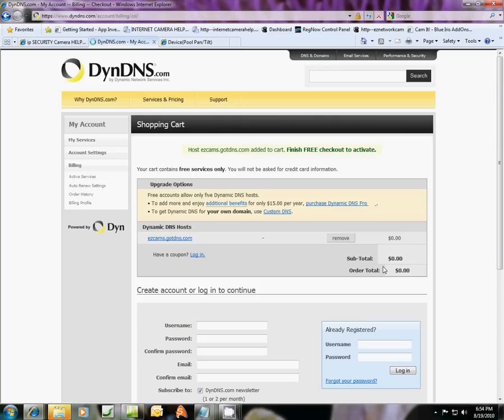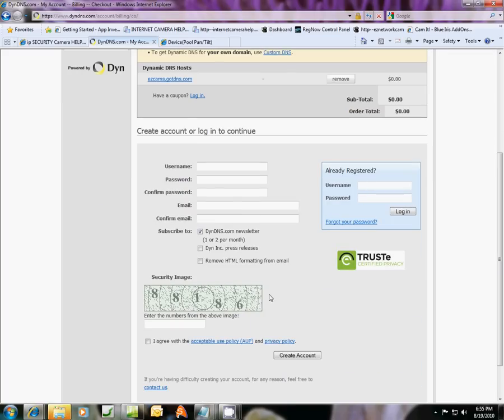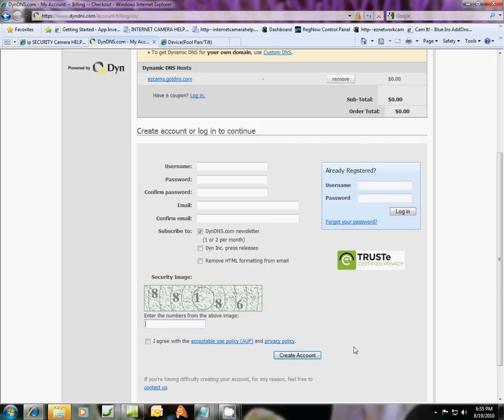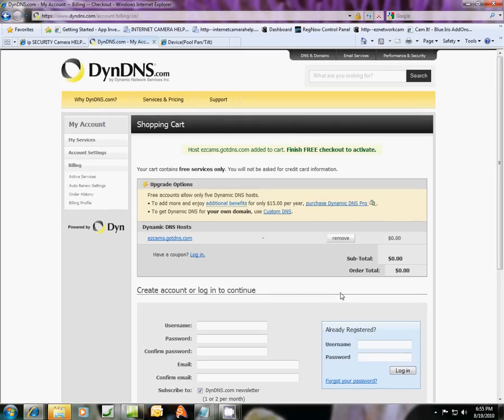And it just takes a few seconds. And what you've got here in your cart is this domain name address now for your cameras. Easycams.gotdns.com. And what does it cost? Nothing. So fill this out with a user name for your account and a password and stuff like that. And finish this security image code right here and create your account. And you'll be all done. That's all you have to do.